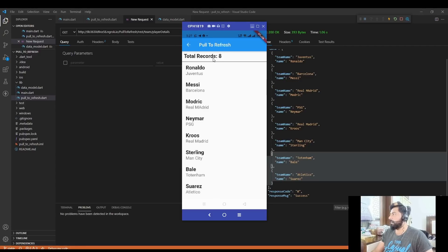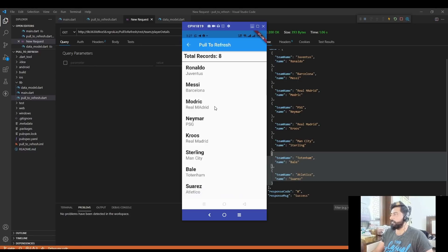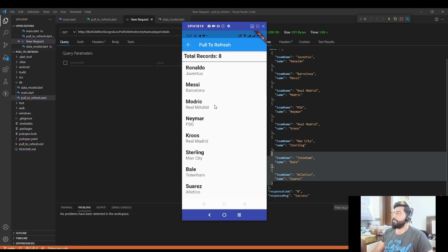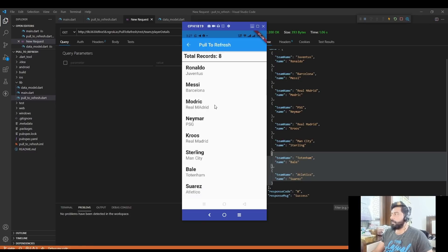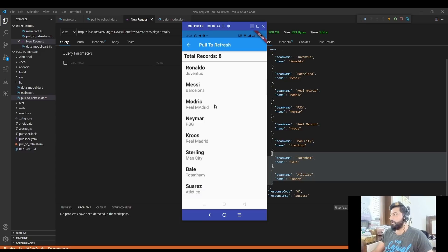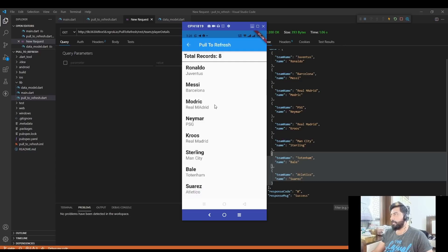So that is the way to implement pull to refresh feature in Flutter. If you have any query related to this, you can ask me in the comment section or you can join my Facebook group and ask your query there. So if you like my video, then please share this video and don't forget to subscribe to my channel. Thank you.